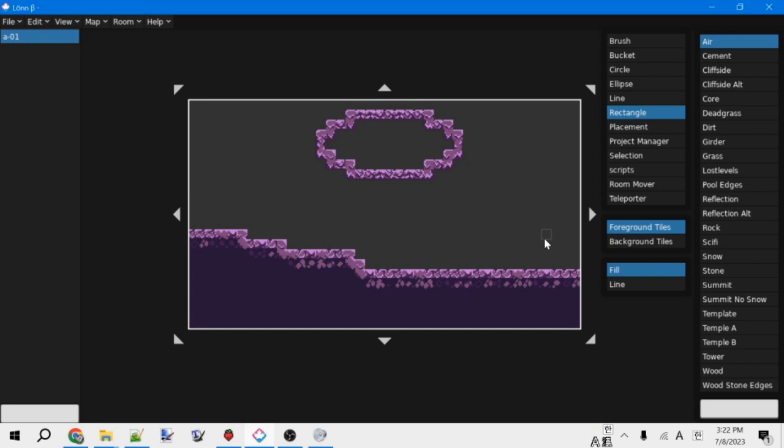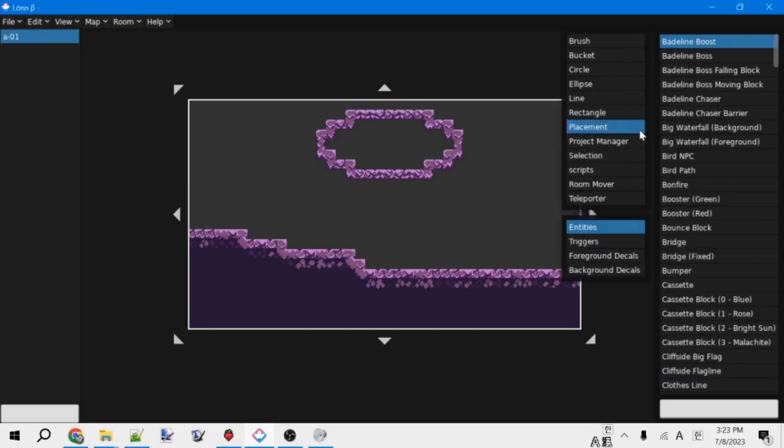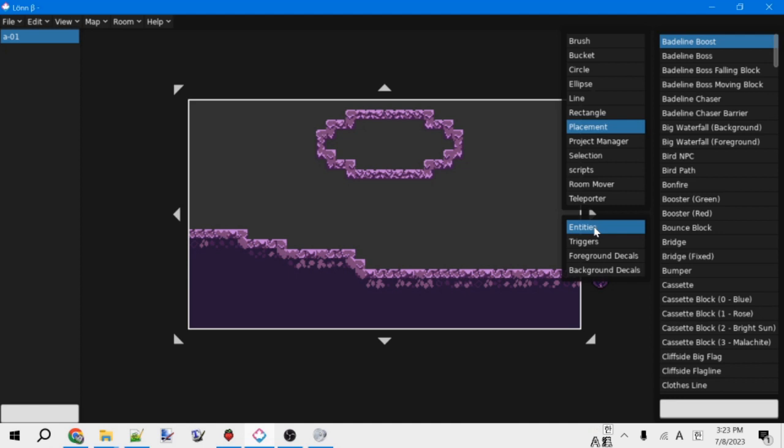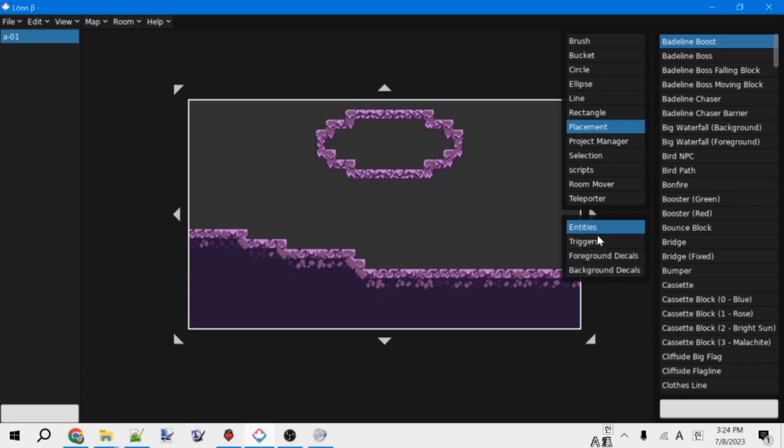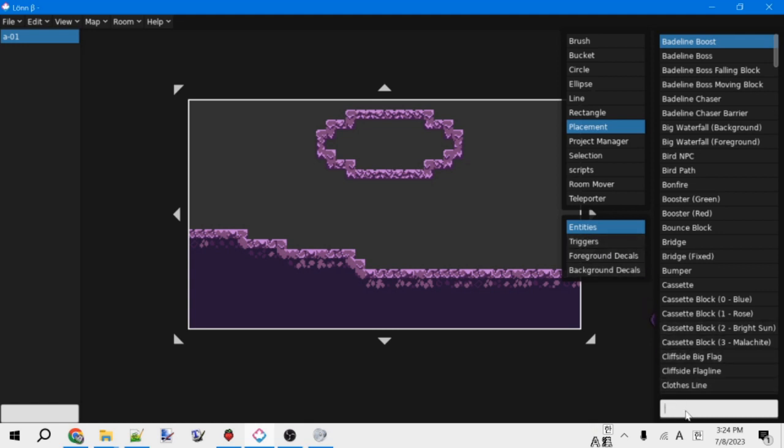Anyway, so the next important tool is the placements tool. And so this will let us place entities, triggers, and decals. So entities are generally things that the player can interact with directly, like most gameplay elements. Triggers are things that will have an effect if the player is inside of them, like moving the camera or changing the respawn point. And decals are essentially just decorations. Anyways, each of these menus also has a search bar at the bottom that you can use to look for entities and triggers and decals.